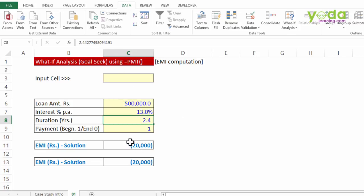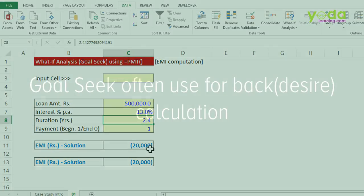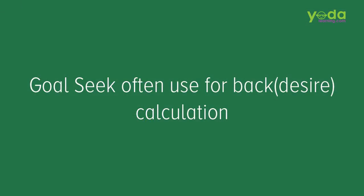So that was Goal Seek, that was PMT formula often used for back calculation.